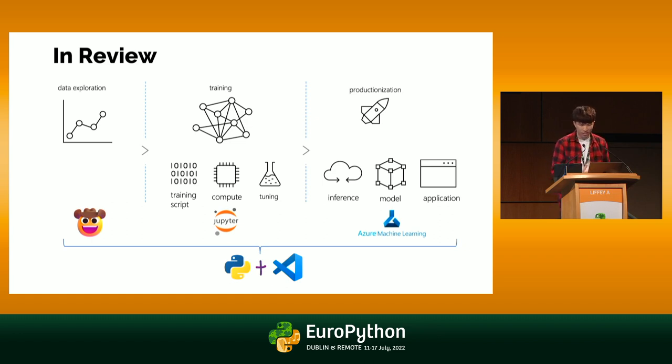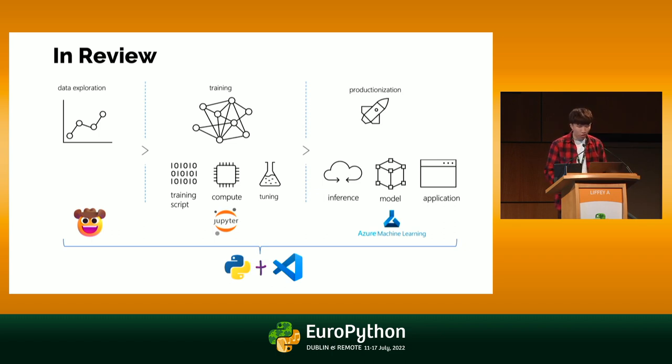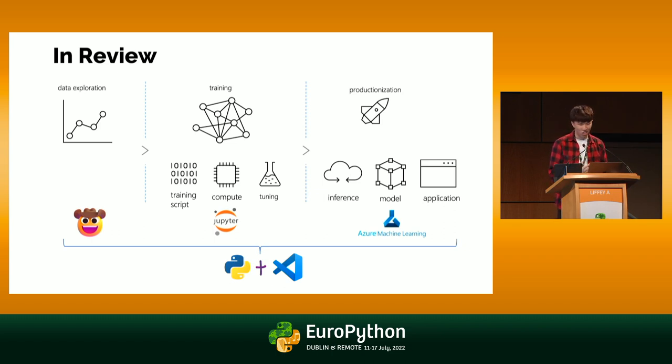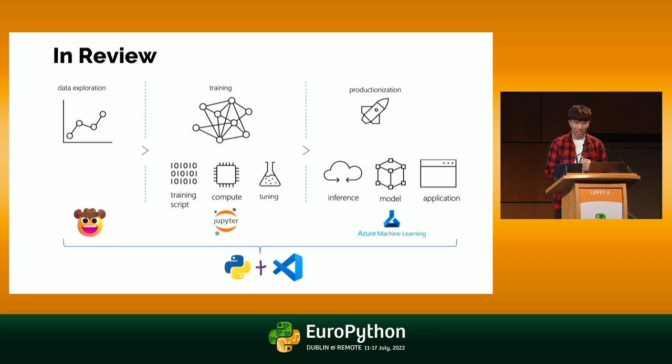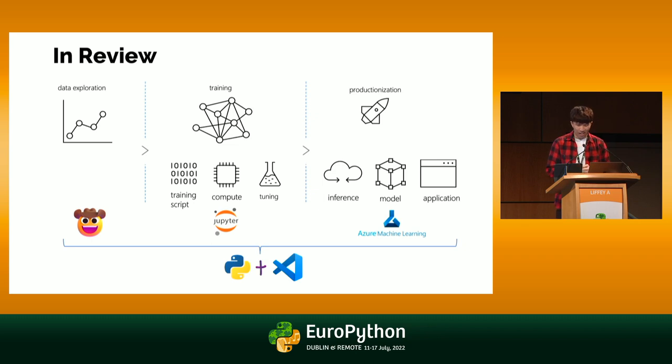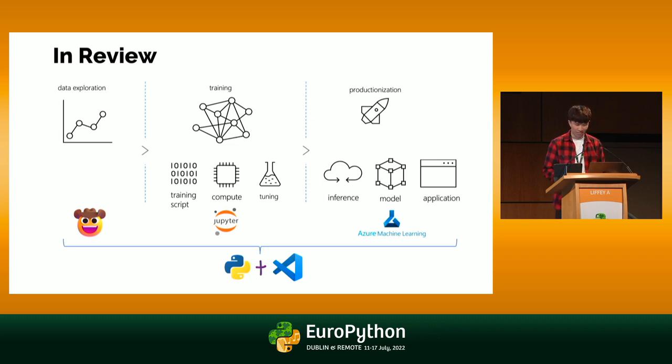The last part was productionization, where we used just different Azure extensions to this for VS Code, so things like Azure Machine Learning, and that's where we were able to do some inferencing. We were able to store models to the cloud, et cetera. But the most important thing, which many of you might not realize, is I did this all inside of VS Code. I didn't need to context switch back and forth between multiple tools or do much setup at all, and this is how VS Code is actually revolutionizing the way you do data science.